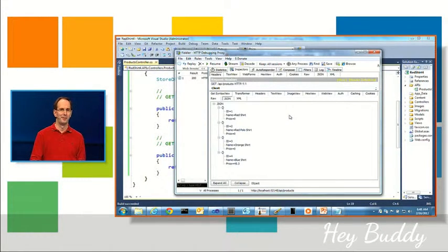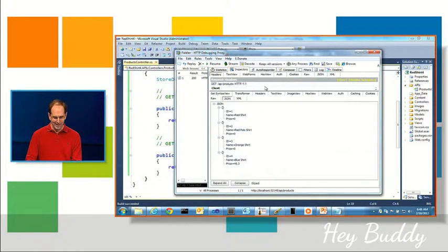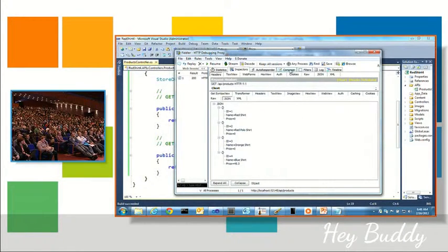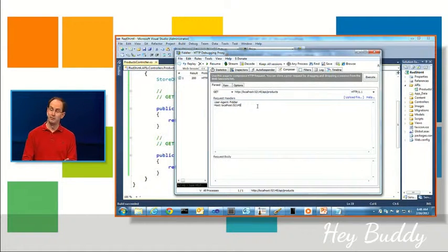How many people here like JSON? How many people here like XML? How many people here like coffee?